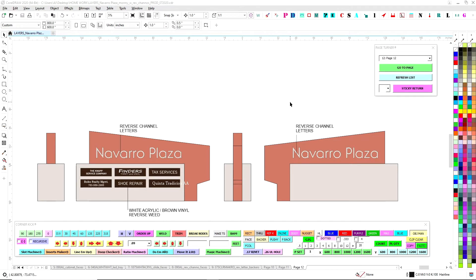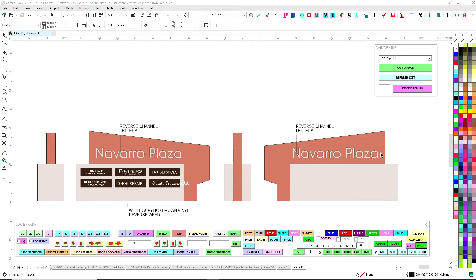All right, so Navarro Plaza, we'll go over that. It's a basic big box on the bottom. It's a single sided down here with slide-in faces on this side. And then the top part has reverse channel letters on both sides.